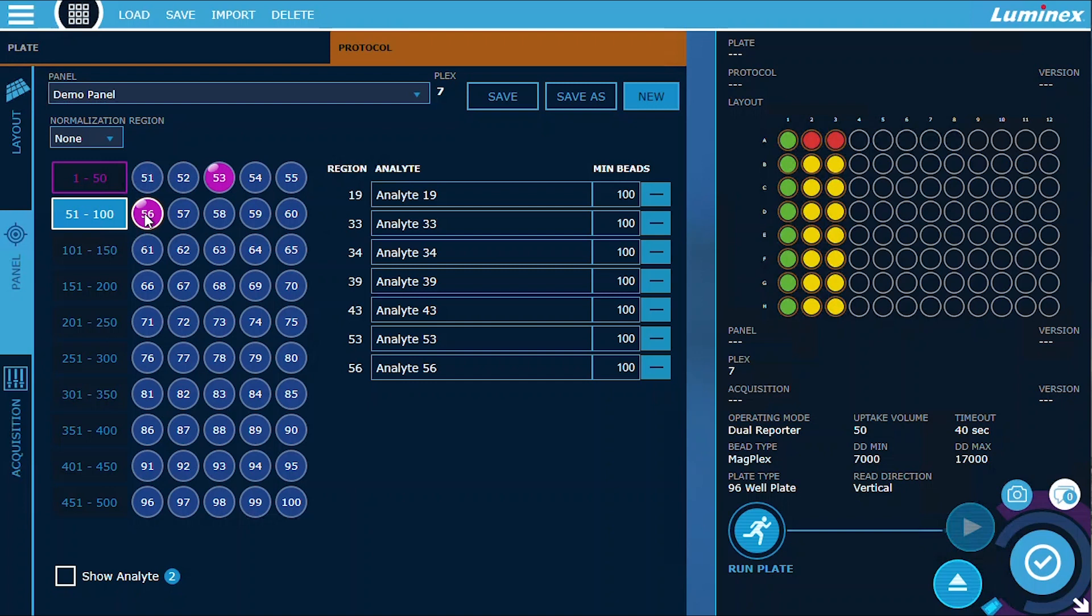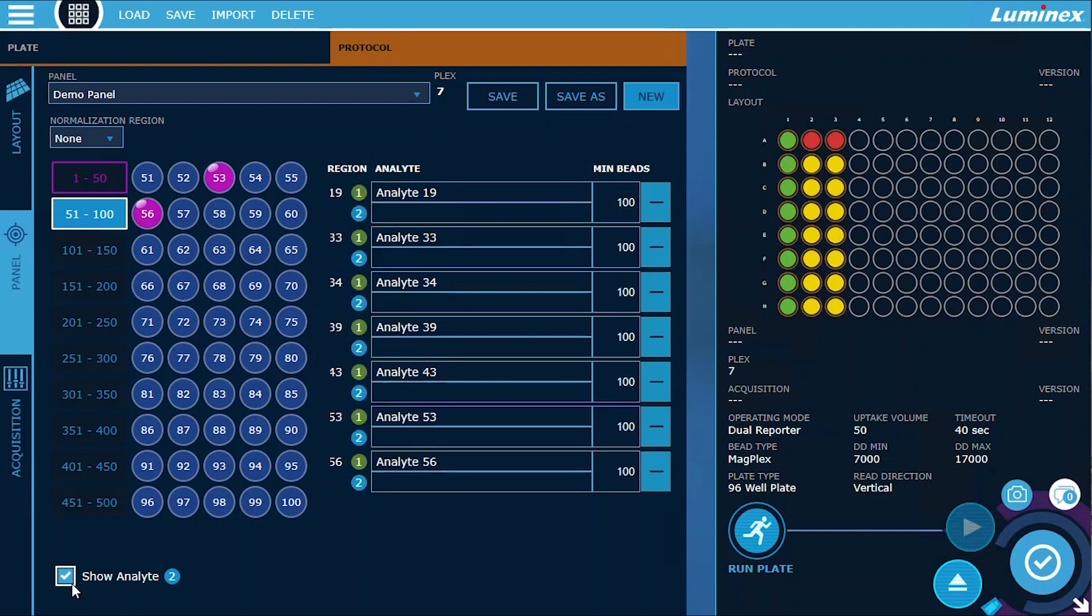Additionally, we understand that sometimes you may not require the second reporter channel. Therefore, we've added a convenient toggle option, allowing you to easily disable the second channel entry field if it's not needed for your specific assay.